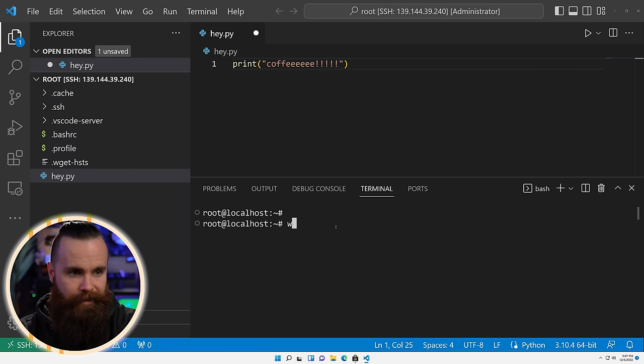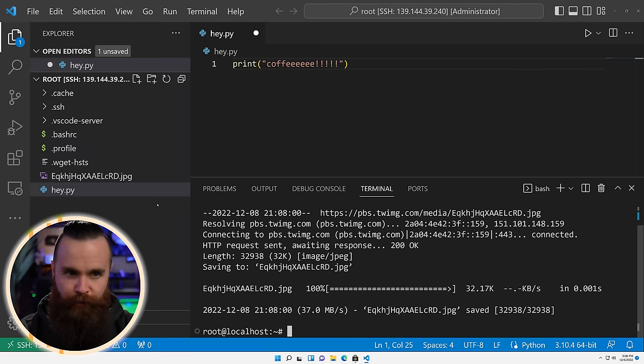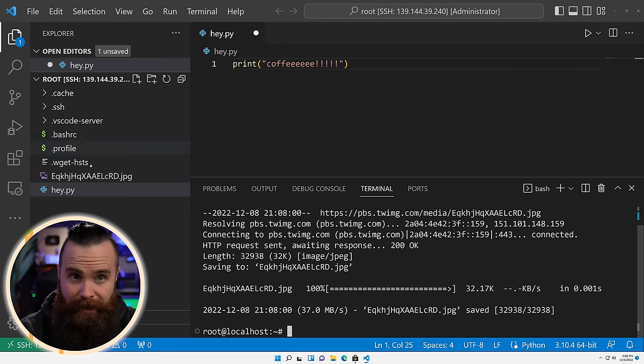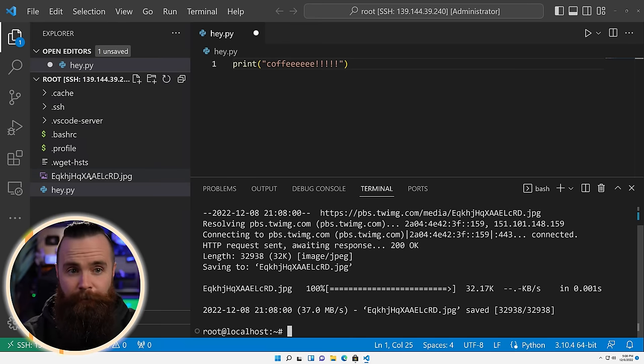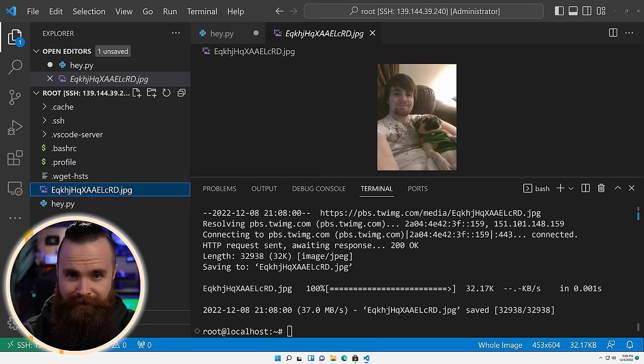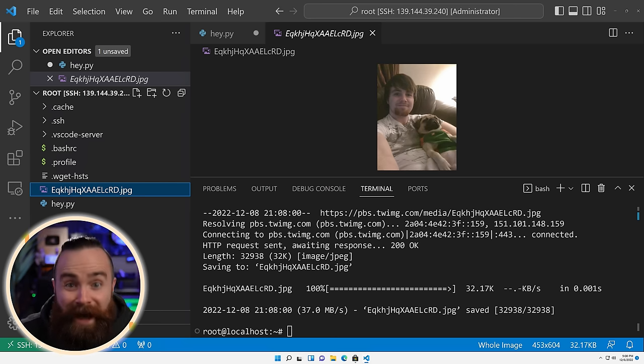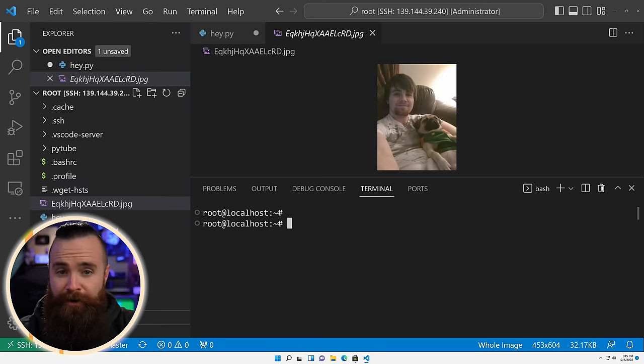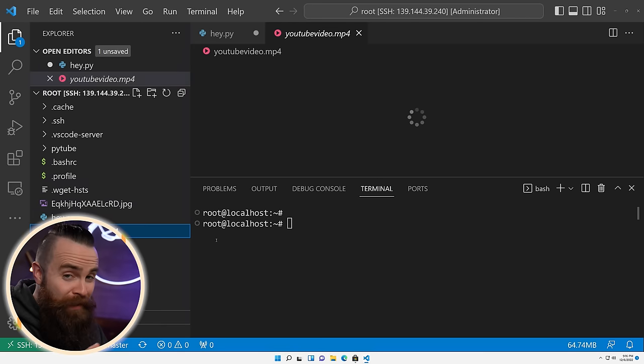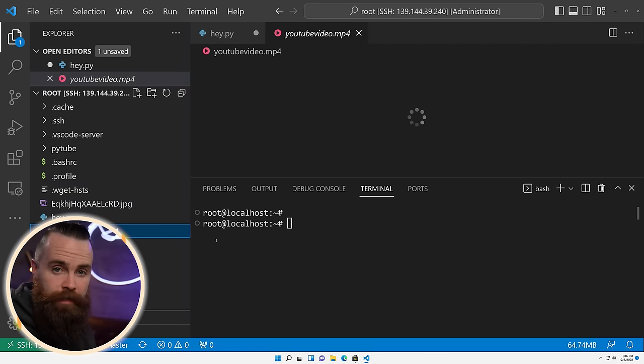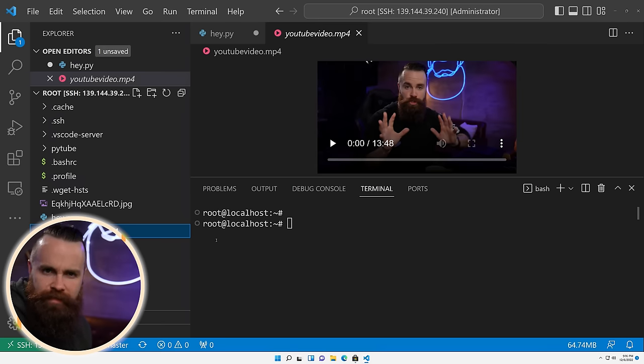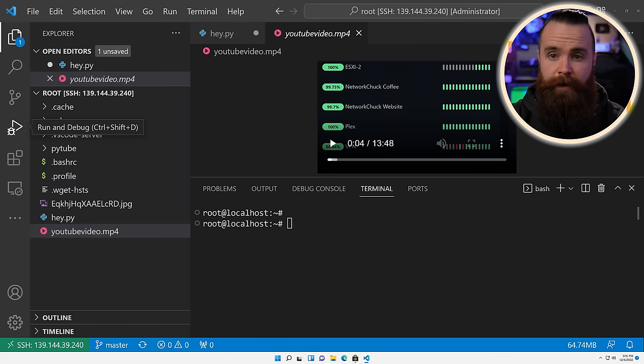Now some other things that VS Code unlocks, pictures and videos like watch this. I'm going to wget a photo. There it is right there. I can click on it in my Explorer here and preview it inside VS Code. What? Same thing goes for video. Click on a video. It'll play right here in VS Code. Keeping in mind, this is not a Linux server that has a GUI or anything. How cool is that? I feel like I'm doing the same thing as this video. Now this one's going to break your brain. Check this out.